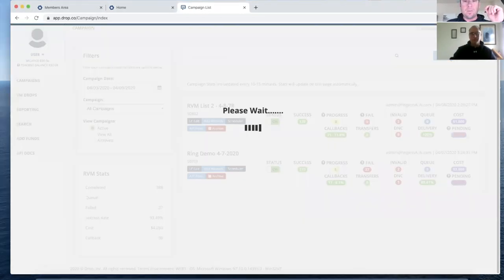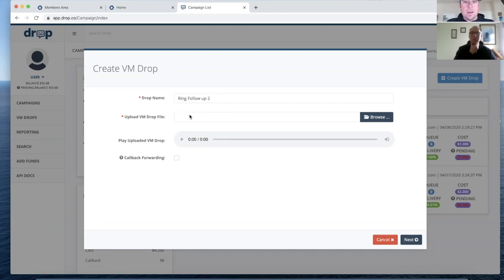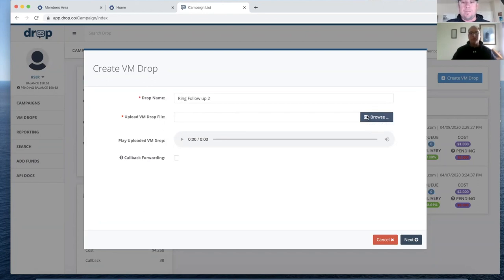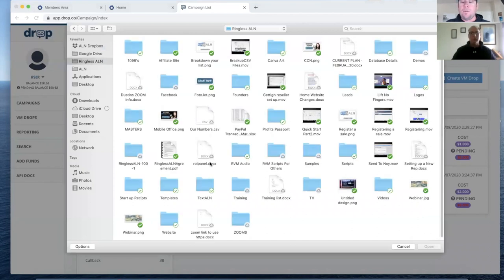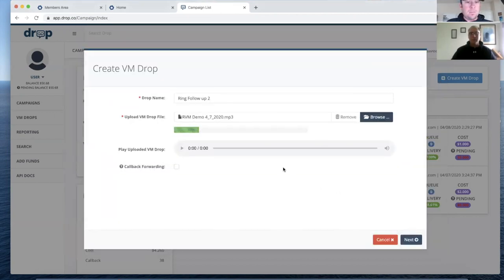So when you create a voicemail drop, this is your campaign. My drop name is going to be 'ring followup two.' Then I go and browse for the audio file. The platform doesn't hold your audio, so you want to have a folder set up on your computer that has all of your audios in it. Mine — we own the company so I have a bunch — but right here was the RVM demo I recorded when I did the quick start guide two days ago. So I'm going to upload this. As much as I hate hearing myself talk, I'm going to play it right now so you guys can hear it.